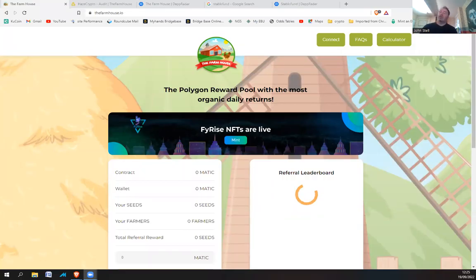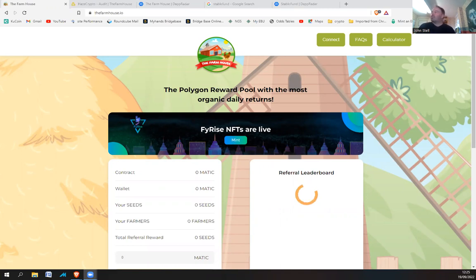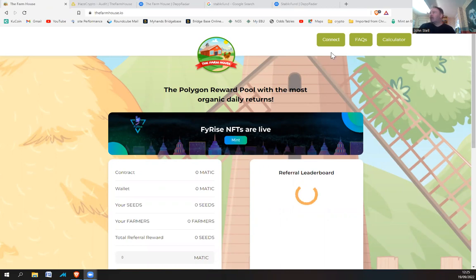So another Ponzi scheme, but I'm kind of pointing this out because the owner of this one is also the person who owns StableFund. So this is called the Farmhouse, and if you have a look at DApp Radar,